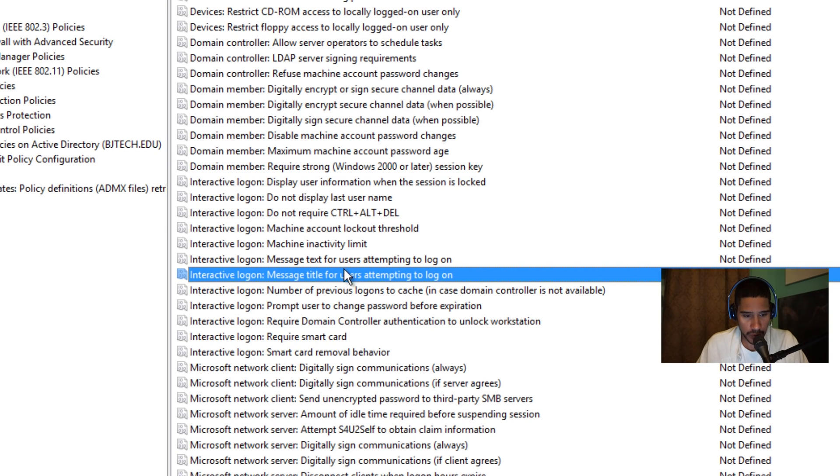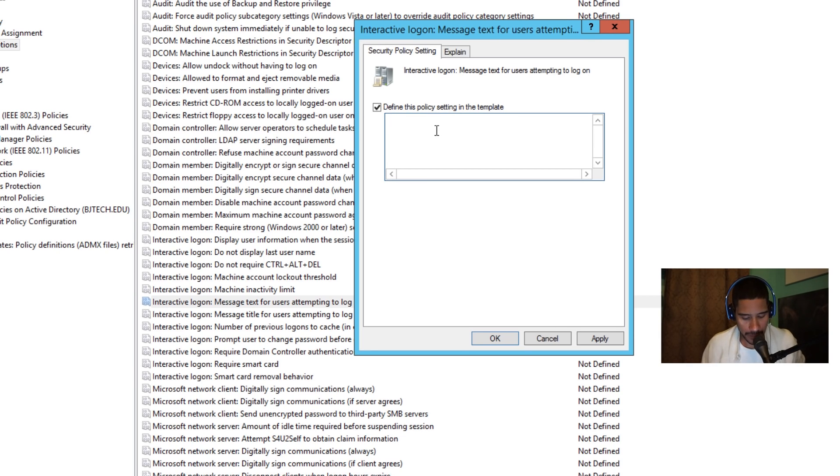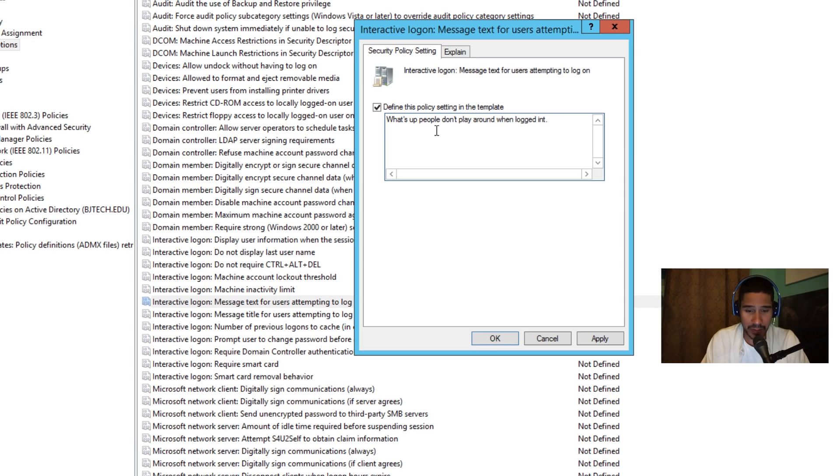So I'm going to enable this one first. Let's double click on it and enable it. From here, this is where you type all that information, all that legal information. I don't have anything written down, so I'm gonna say what's up people, don't play around when logged in. That makes no sense, but whatever.